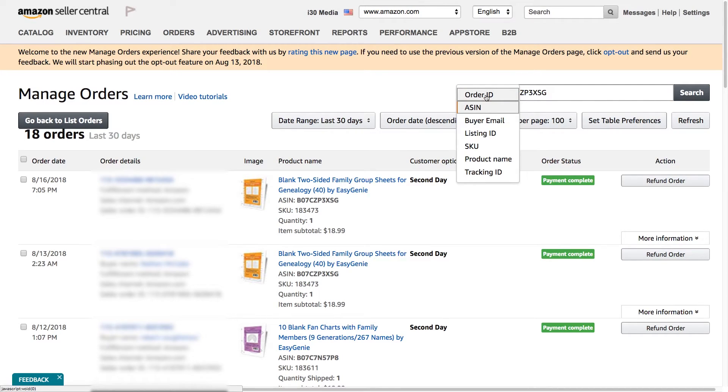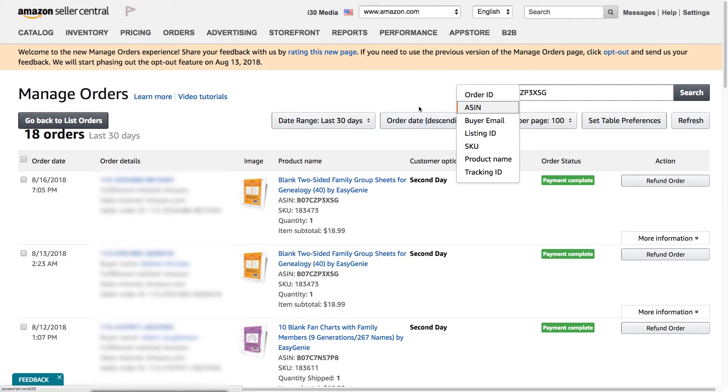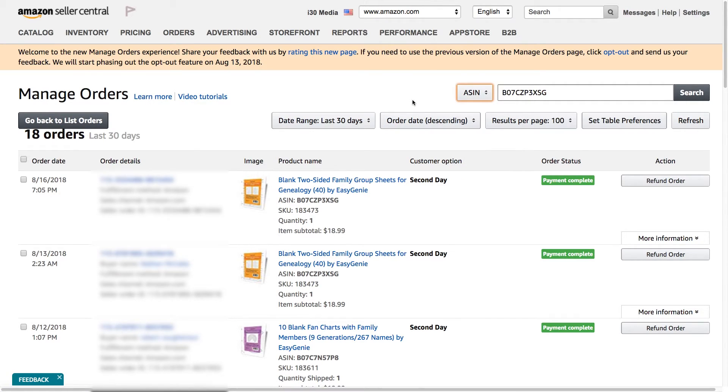Other things you can search for are the buyer email, product names, or listing IDs. And if you have a lot of orders over a long period of time, this can be really useful to drill down and figure out which orders are concerned or to do other things.